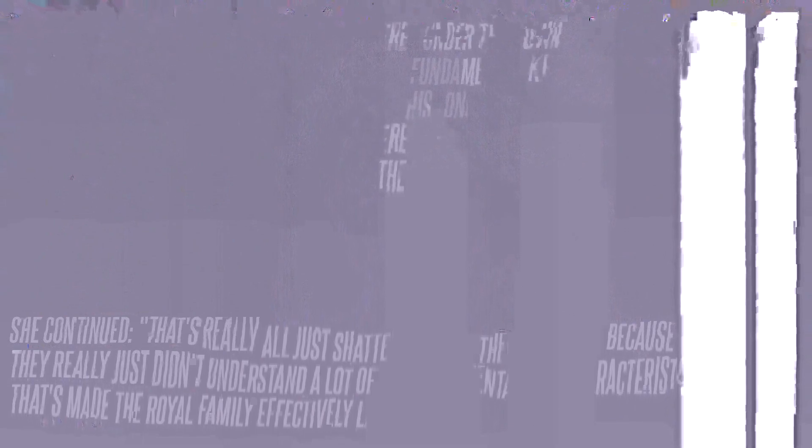Everyone was thinking, what are they going to do next? Are they going to bring down the Royal Family? PR analyst Esther Kraku told an outlet. She continued, that's really all just shattered under their own feet because they really just didn't understand a lot of the fundamental key characteristics that's made the Royal Family effectively last this long.